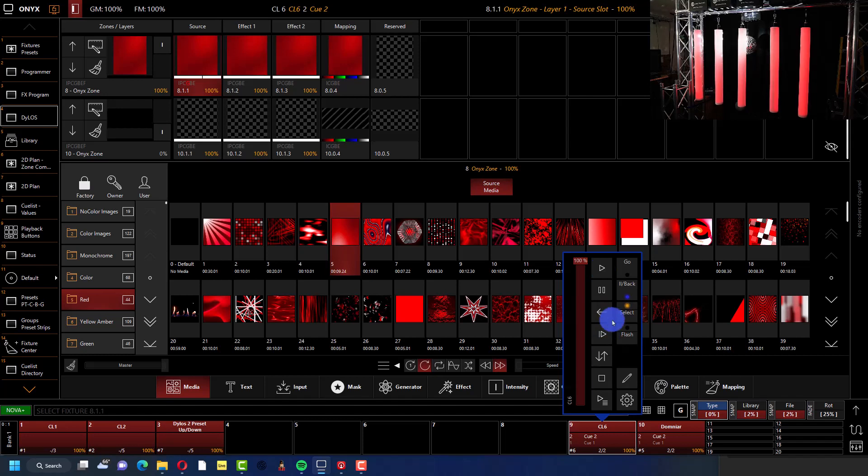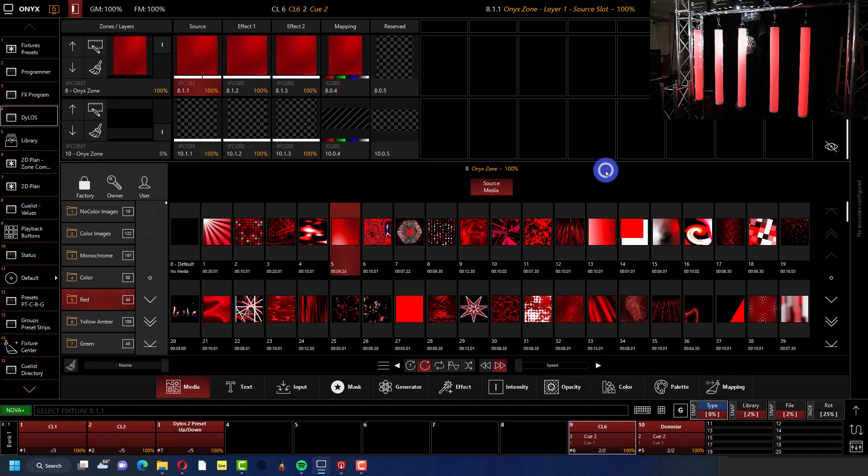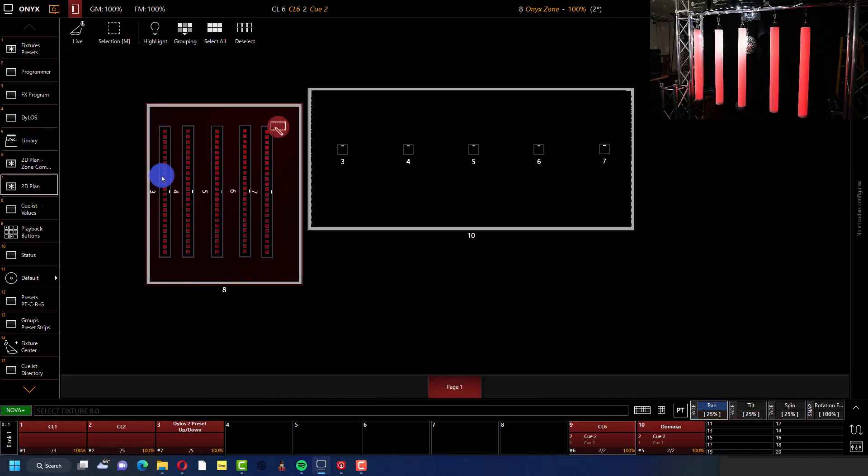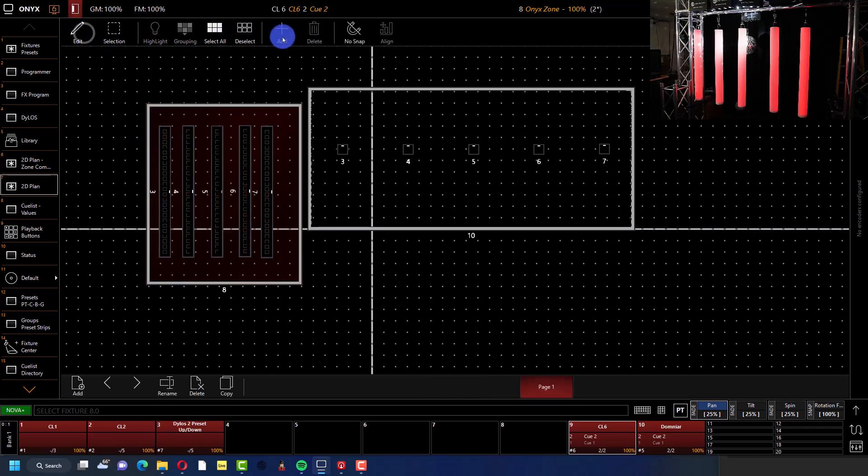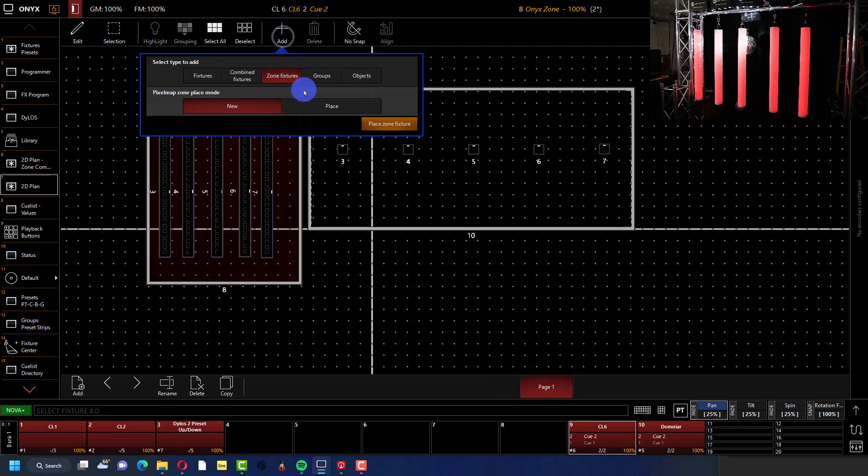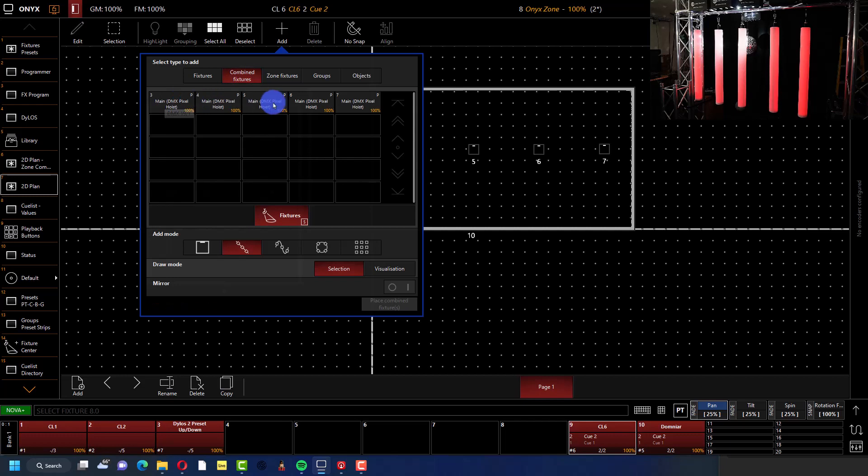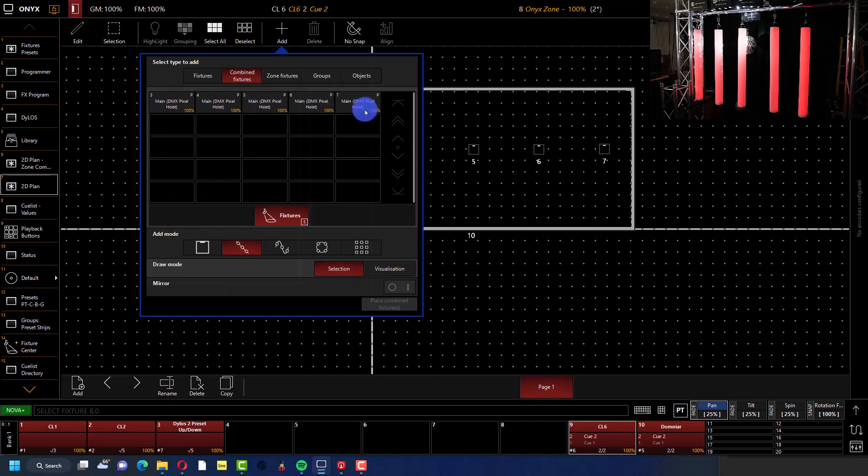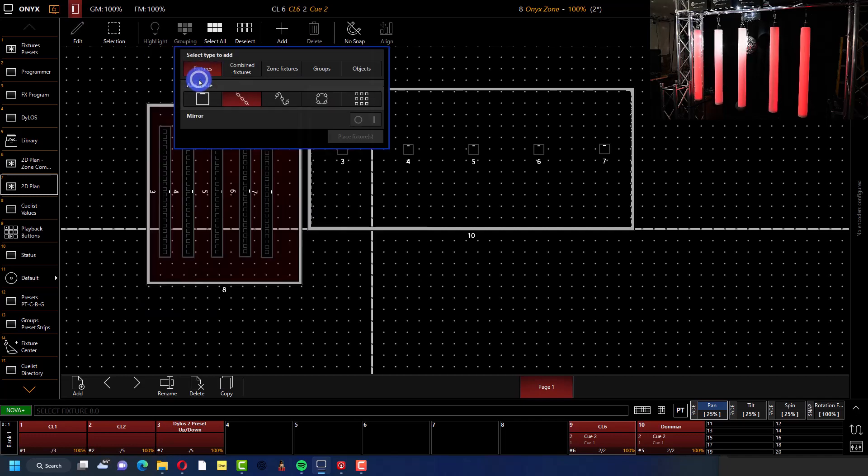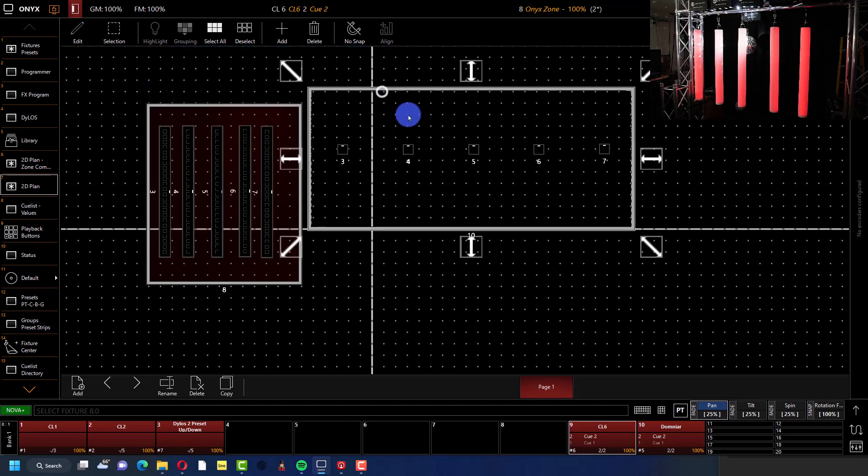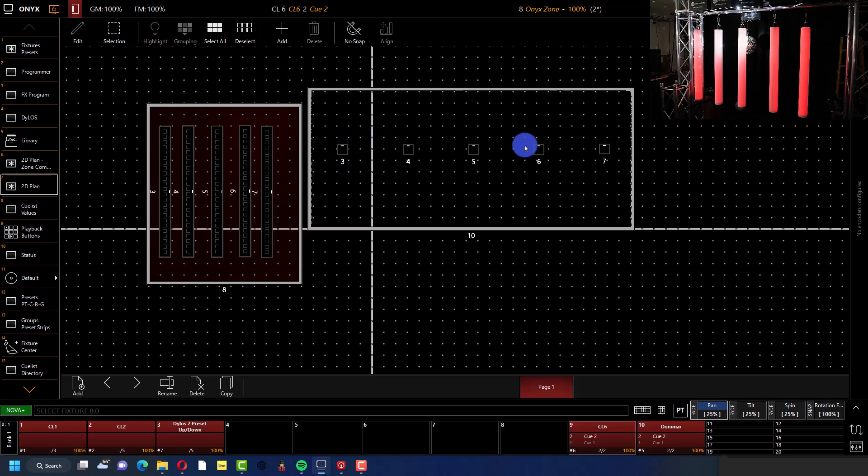Into Onyx we have got Dylos. So I went to my 2D plan and my left one here, this guy is just the regular combined fixtures. So that's add combined fixtures. The main DMX pixel hoists are those items. And so those are cool for the pixel ones. If you have the non-pixel ones, you would just go and get the fixtures individually.